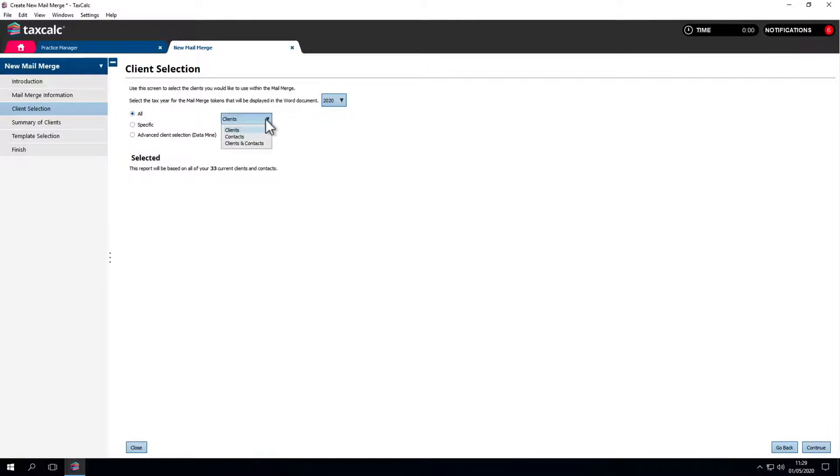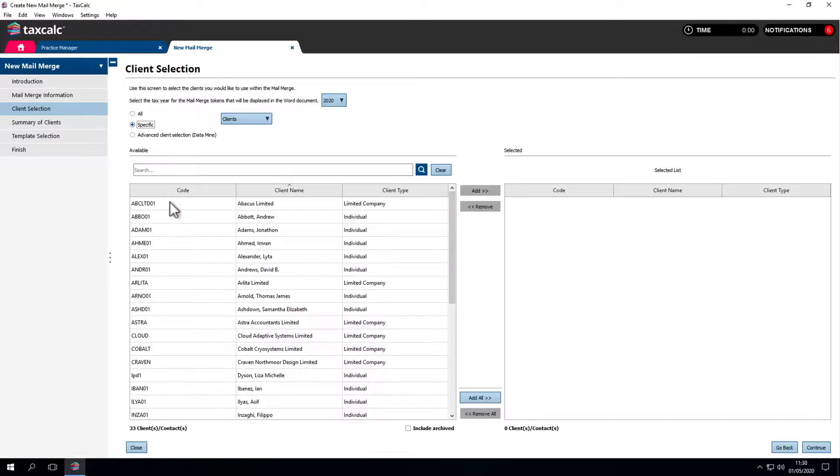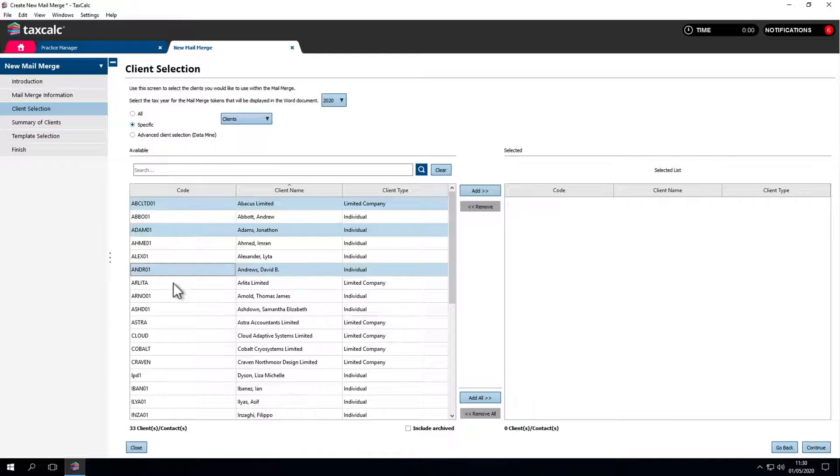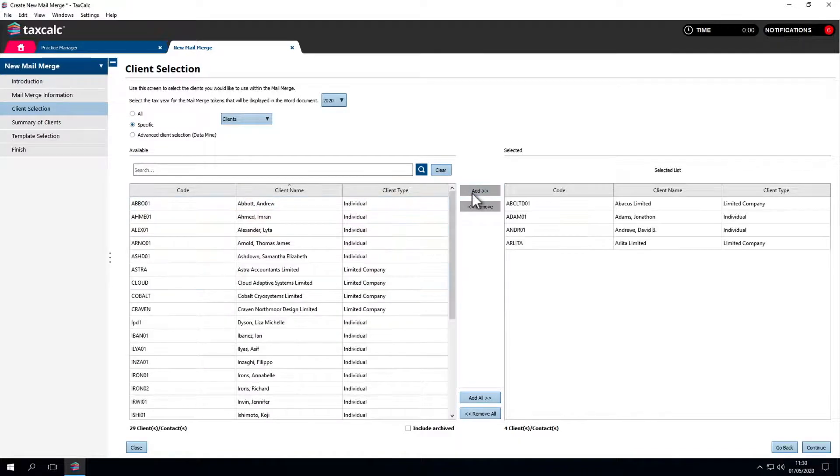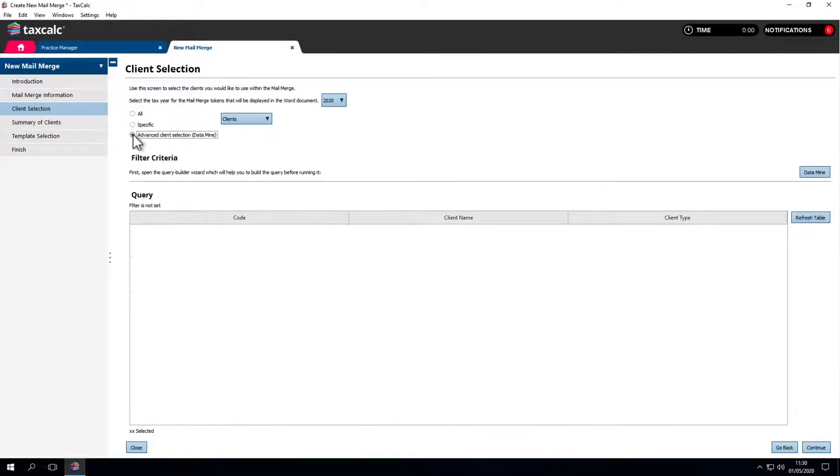We can select all clients, contacts, or both. Specific clients can be selected from the list by highlighting and adding them to the right hand column. We can also do a data mine to query the database and get the relevant results.